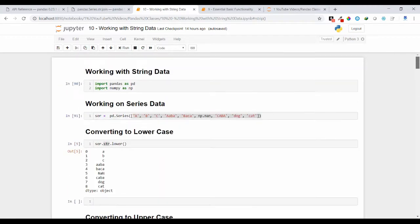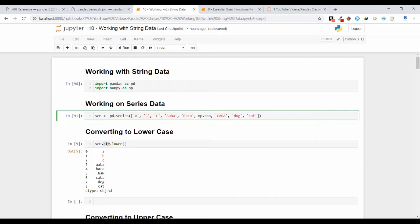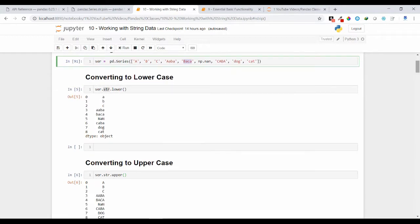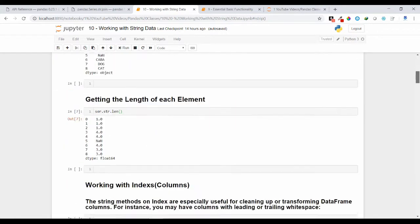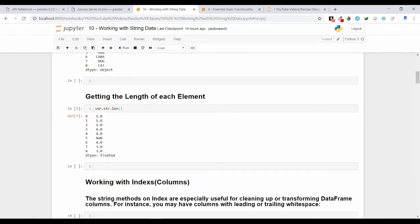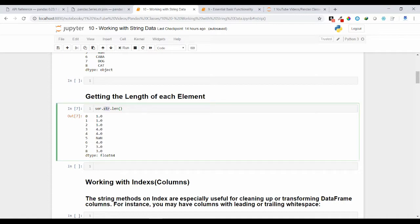Let's see how we can get the length of each element. Length here means how many characters are inside individual elements. If you want the length of individual elements, you use the length method — call it upon the string class only: ser.str.len(). You will get the individual length of each element.